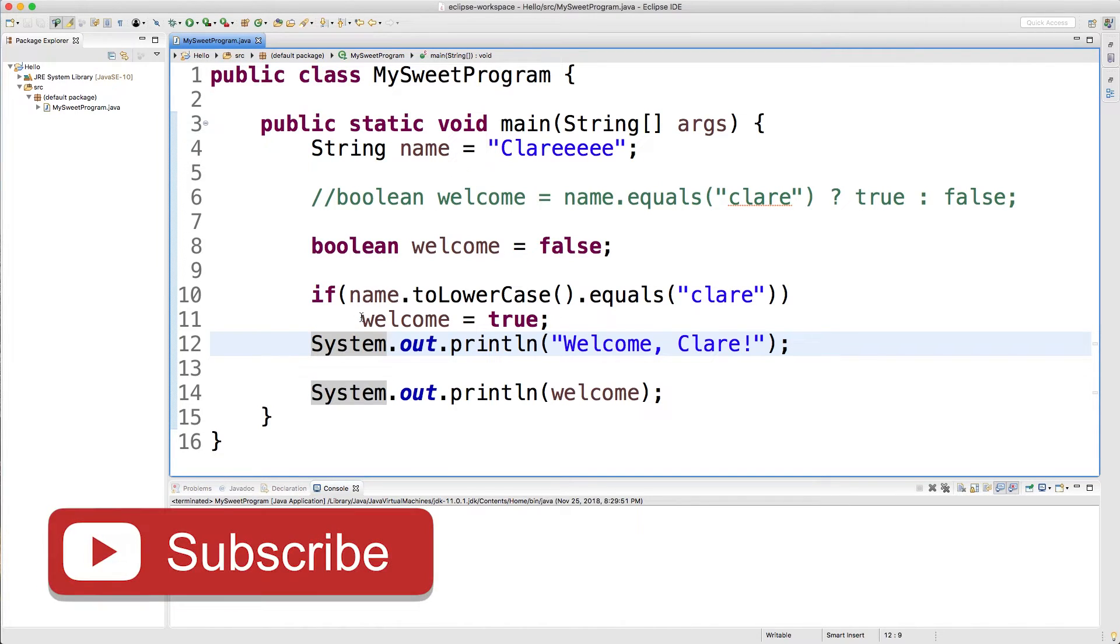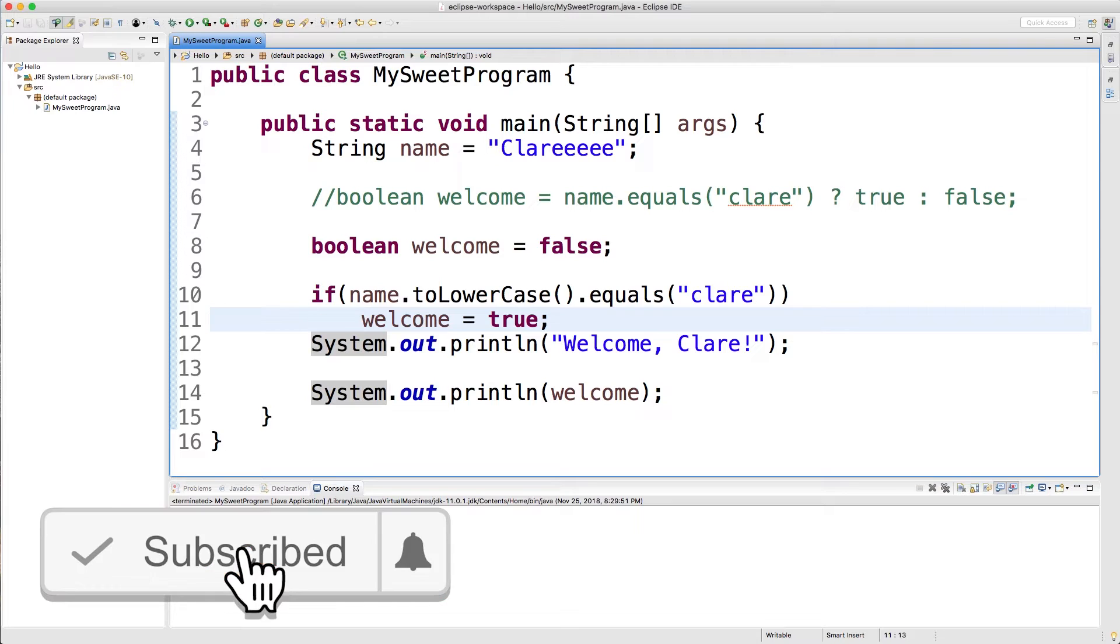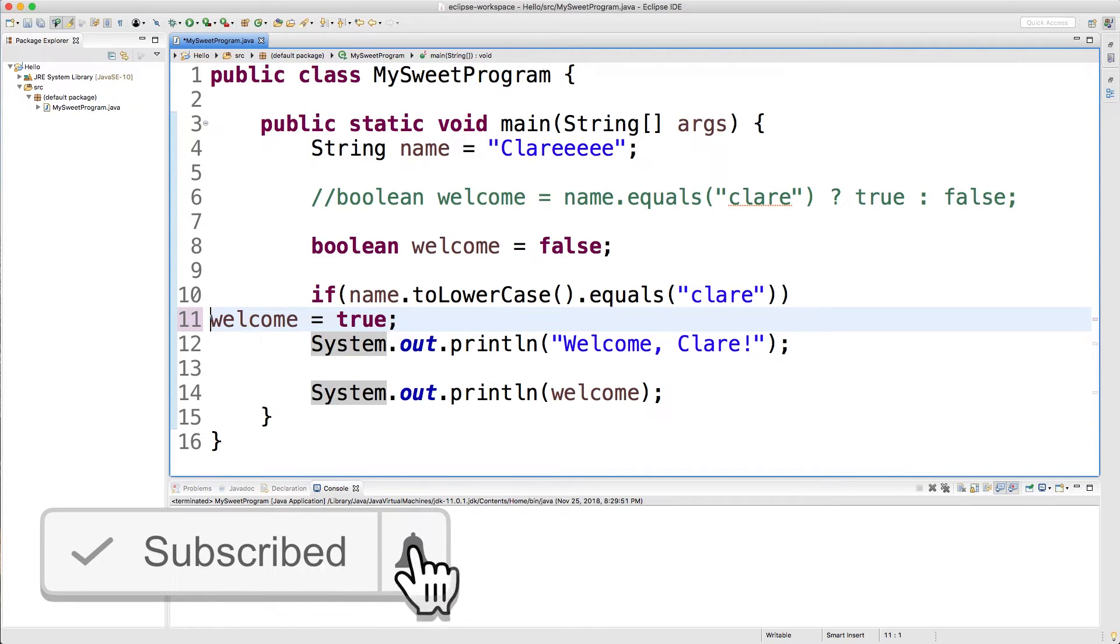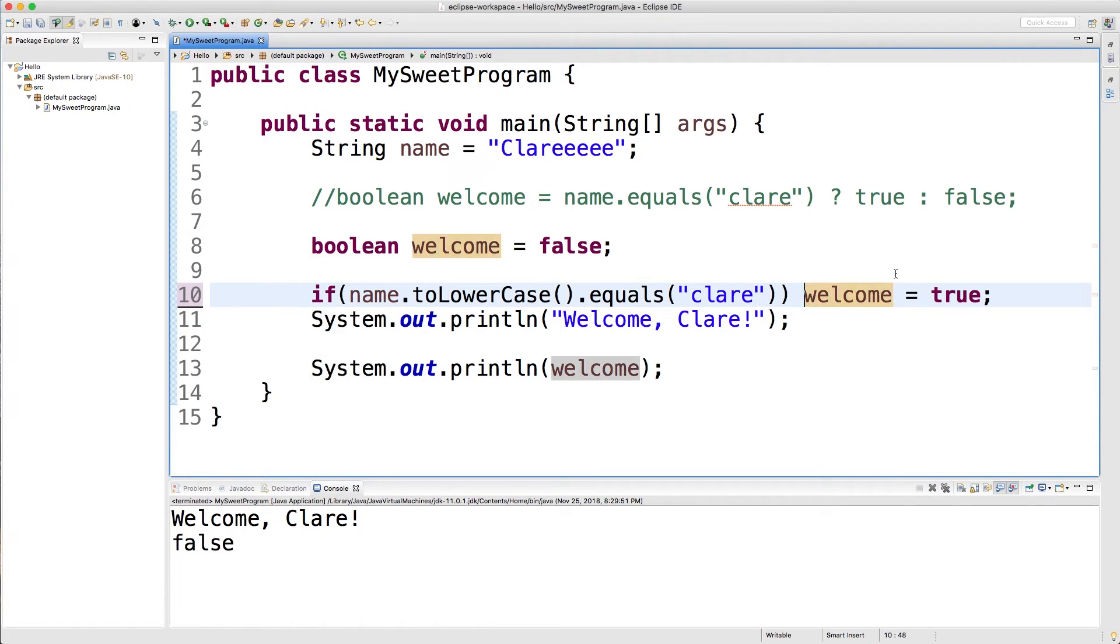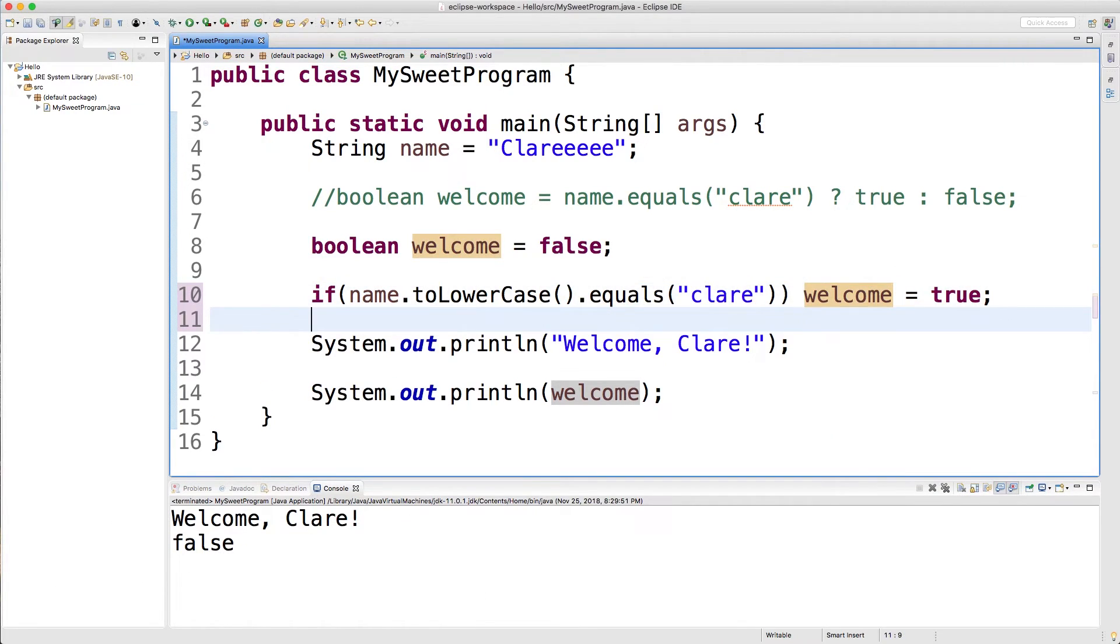So my rule of thumb is whenever I'm going to have a one line if statement I'm going to put the statement on the same line as the condition.